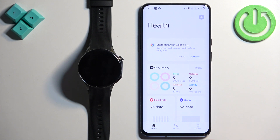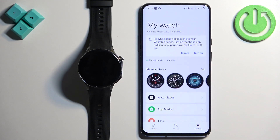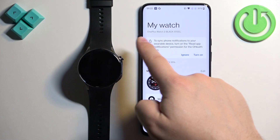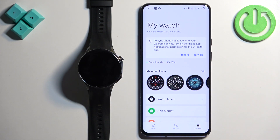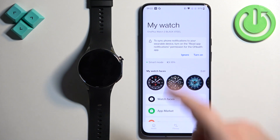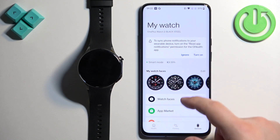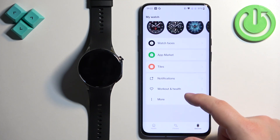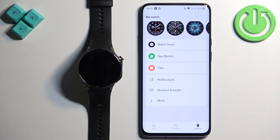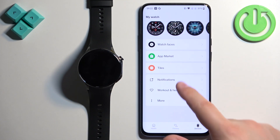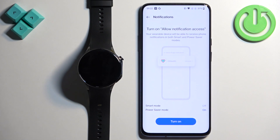In the app you will see the Health page once you open it. Tap on the Devices icon and here you should see OnePlus Watch 2 on the device page. Now scroll down and find the Notifications option and tap on it.